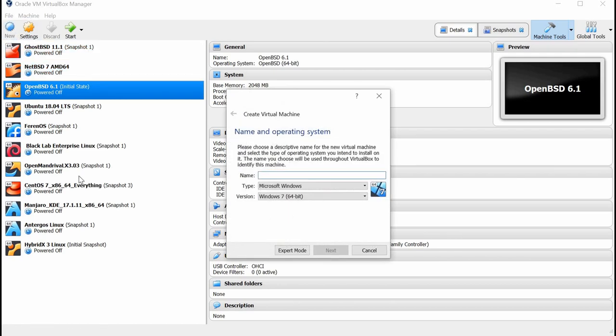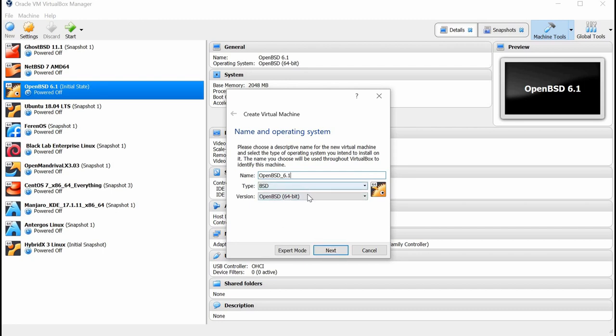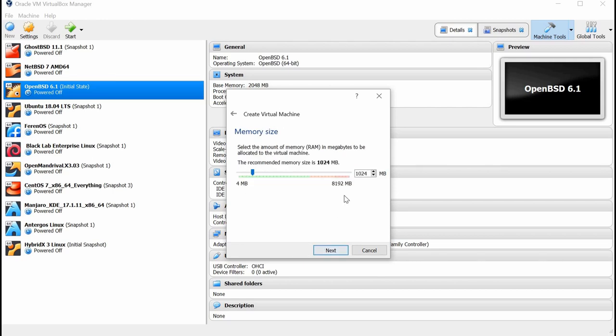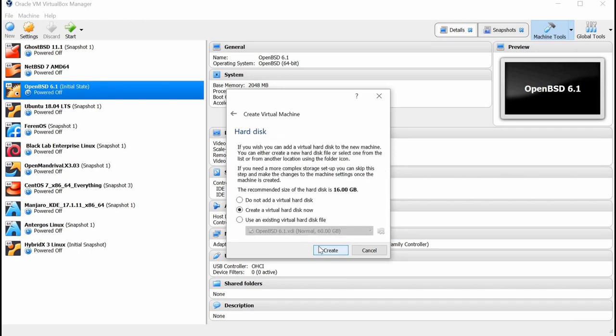And then I'm going to type in OpenBSD 6.1. We're going to be using the BSD type, and we're going to be using the OpenBSD 64-bit. I'm going to click the Next button here, and then I'm going to give this virtual machine 2 gigs of RAM, 2048 megabytes. And then I'm going to click Next.